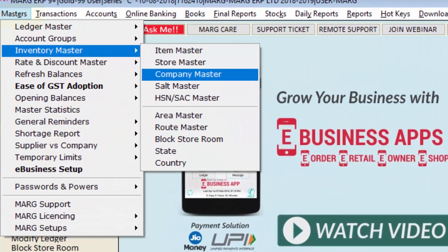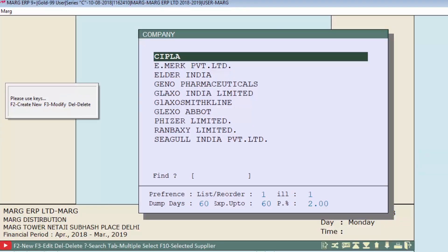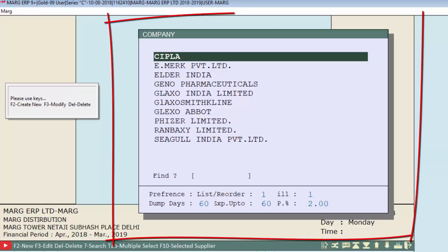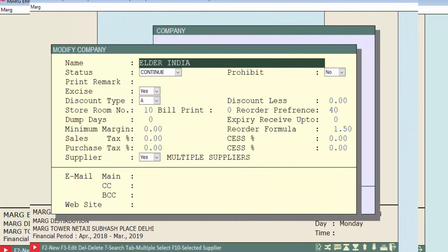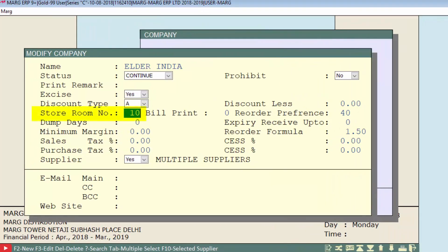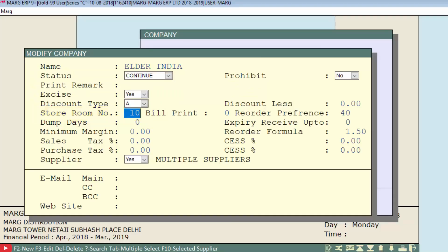As you know, the store room is mentioned in company master. So we will go to the Masters menu, then to Inventory Master, and from here we will enter the Company Master option. As per the given example, we will select Elder India from the company list. Here in the store room number field, we can see that store room 10 has already been mentioned, meaning the products of this company are stored in store room 10.